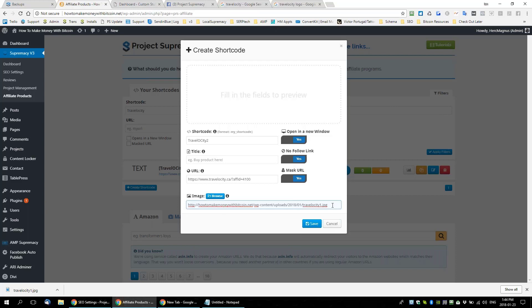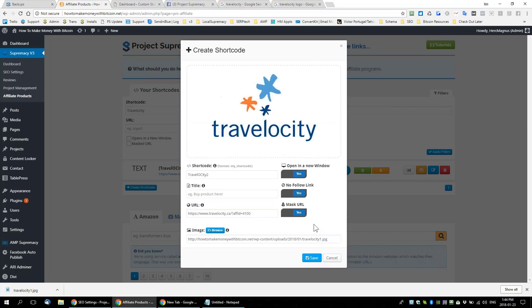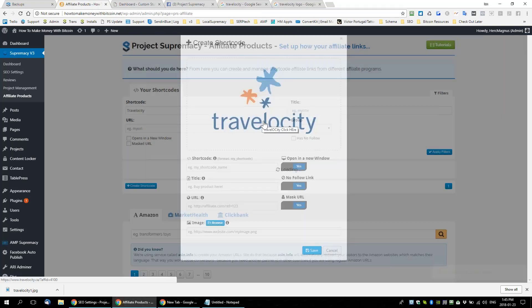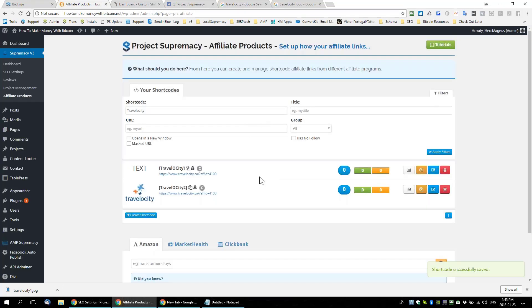Now there's the clickable image. I'll call it 'Travelocity click here' — it doesn't matter because it's an image-based link. I'm going to put both of these on a page now and show you something about these short codes that's pretty awesome.